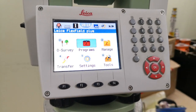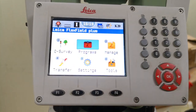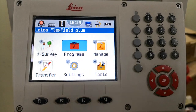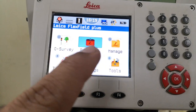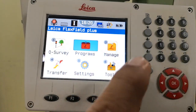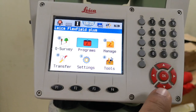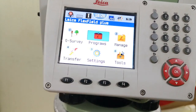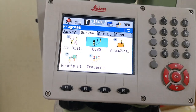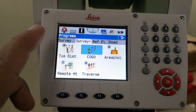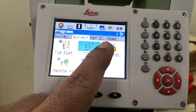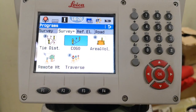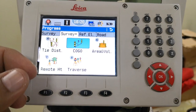Once we power on, we have to enter the program folder. In many videos I told you there are options numbered one, two, three, four and the program is number two. Simply press number two or bring the cursor with the arrows to Program and press OK, or touch the display. This way we enter the program options. We have four tabs: Survey, Survey Plus, Ref Elevation, and Road. Today I am going to use COGO, which is available in Survey.